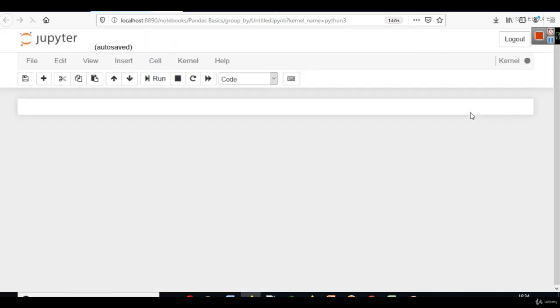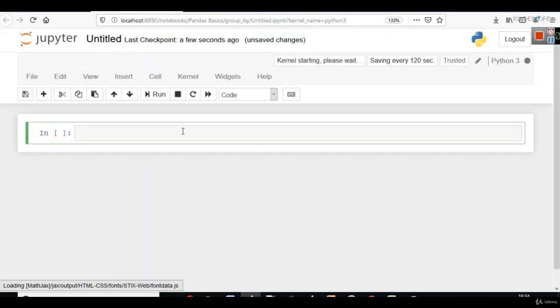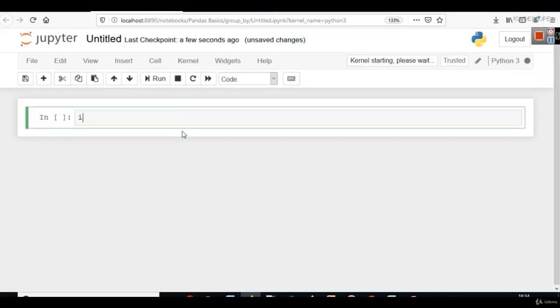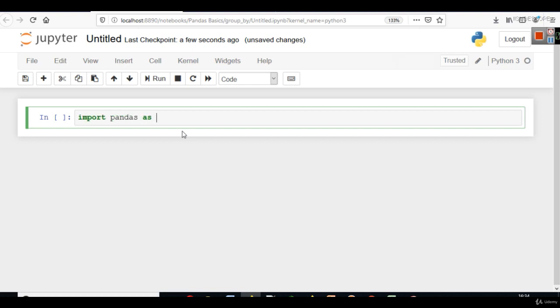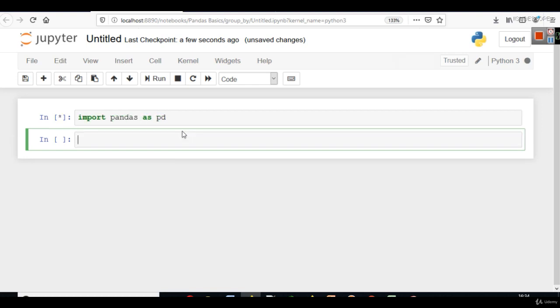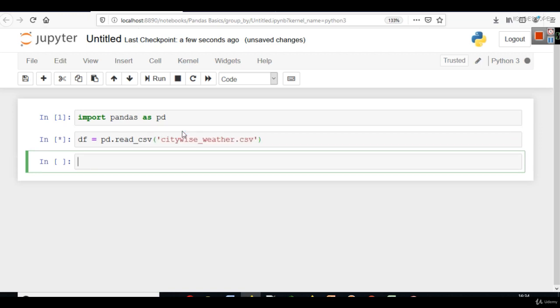I will open this Python file. This is the same data that we saw just in the description. We have to import pandas as pd. And then we have to create the df, which will be pd.read_csv.